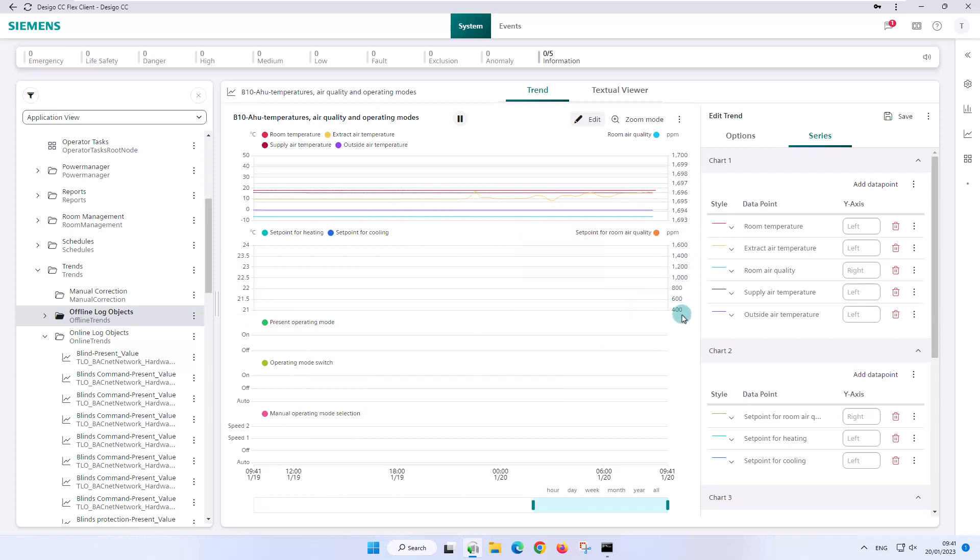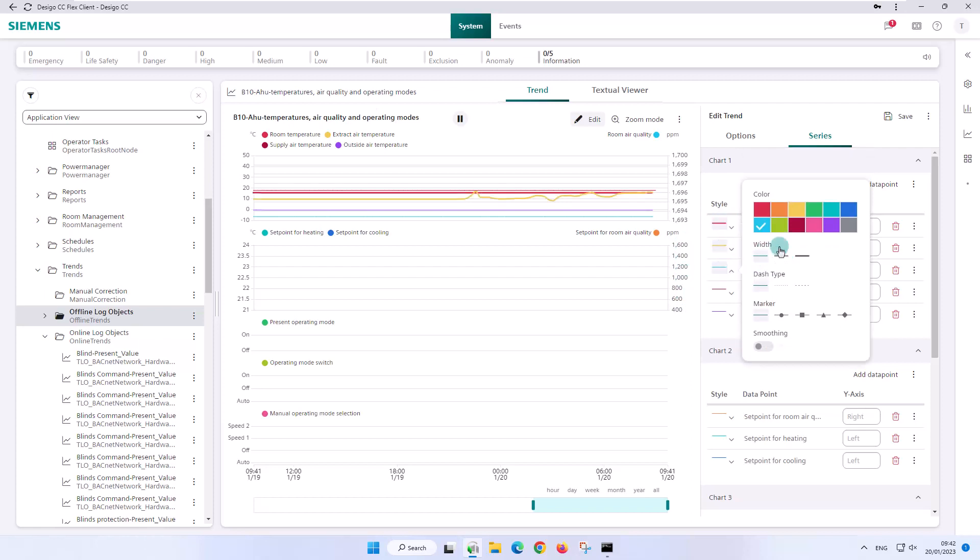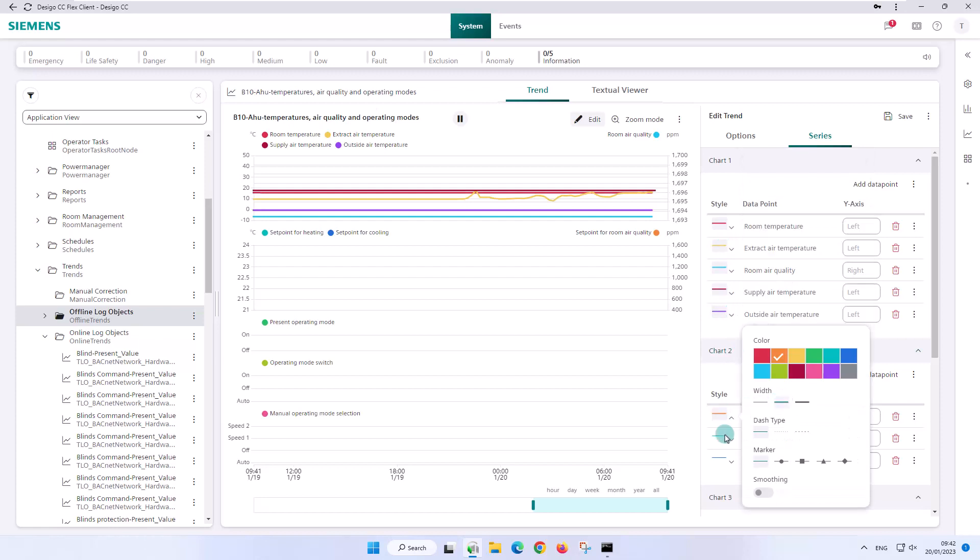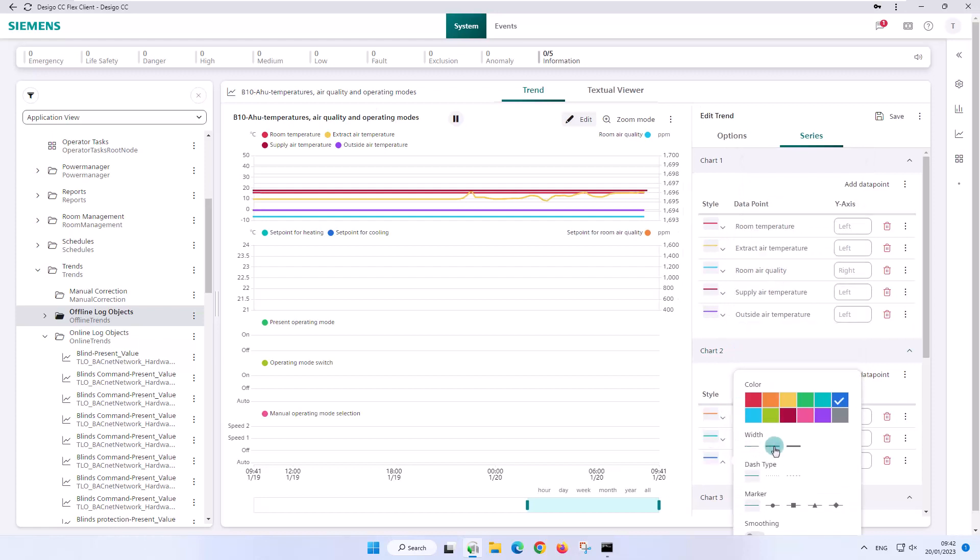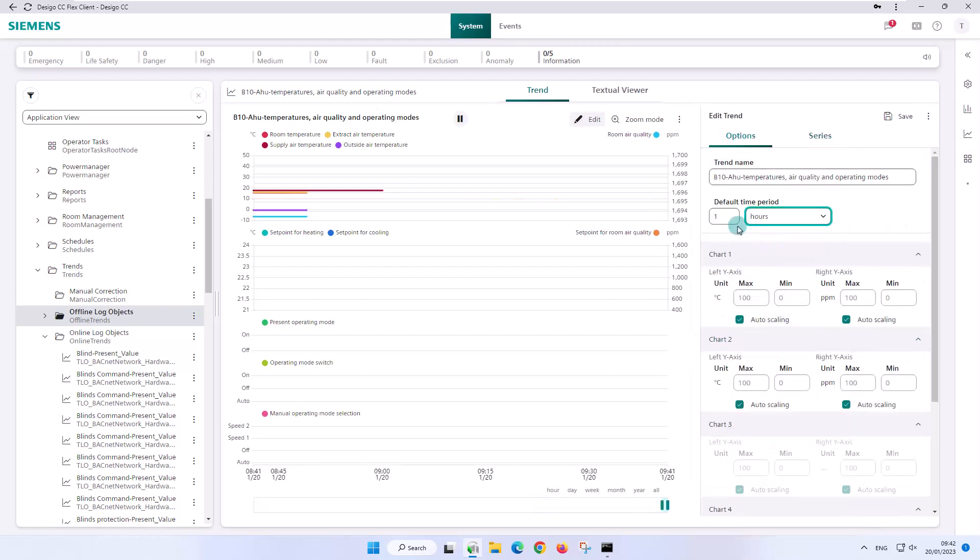In order to be able to recognize the different trend lines better, we increase the width of the lines. Further we adjust the standard time period in the options to 4 hours and save at the end.